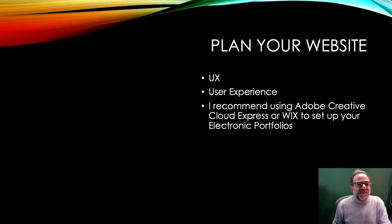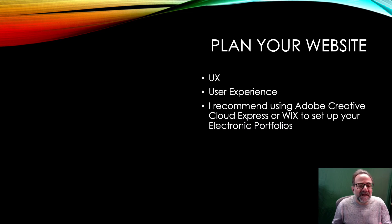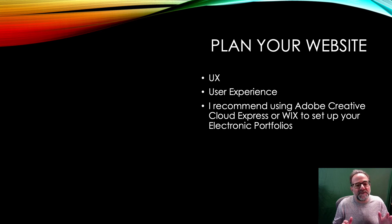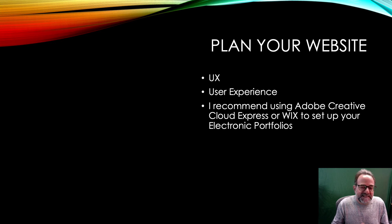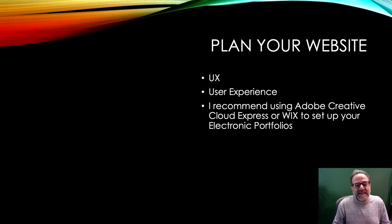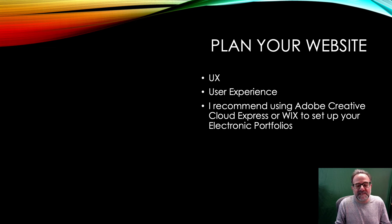So again, I'm recommending either Wix or Adobe Creative Cloud. Now, we already did one in Creative Cloud where you did that single web page, and that's one way you can go. It's great. It's simple. It's clean. It's clear.